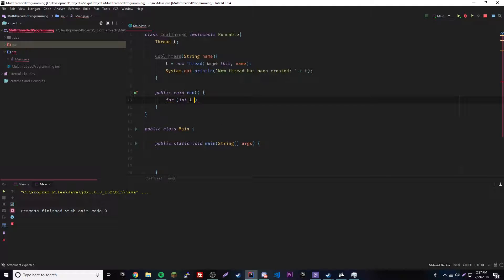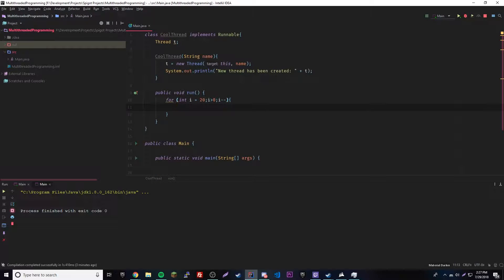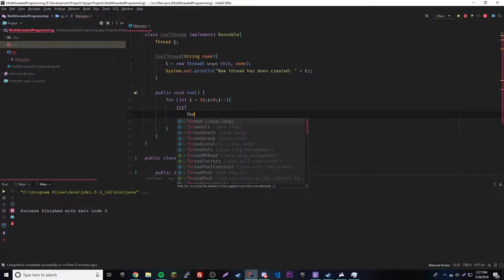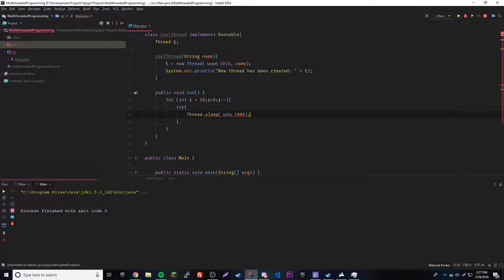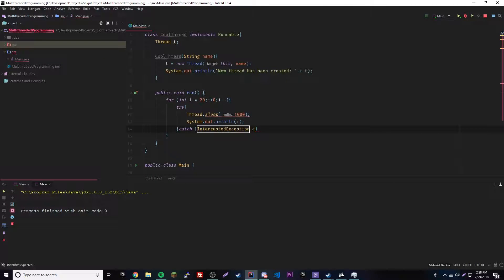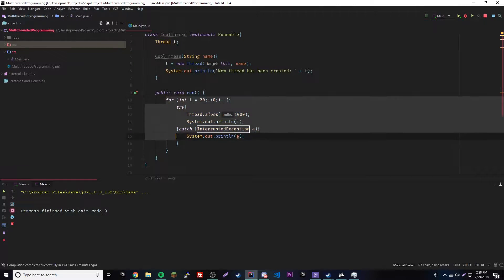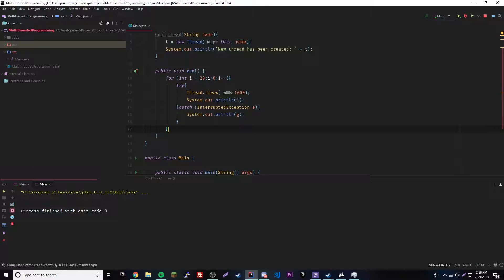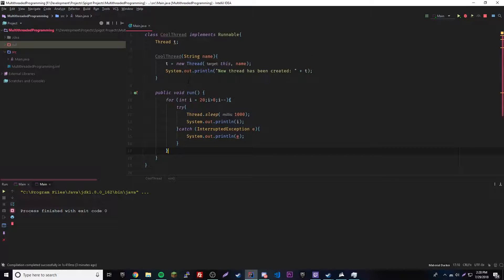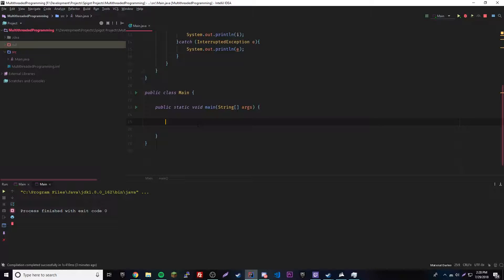So we put the for loop first: i equals 20, as long as i is bigger than zero, countdown every time. Inside we have a try statement with Thread.sleep(1000) for one second, and then it will output i every time. Then we catch the InterruptedException e and output it in case it ever happens. So that's just going to count down from 20 — that's all it's going to do. That's our thread's code, pretty simple.